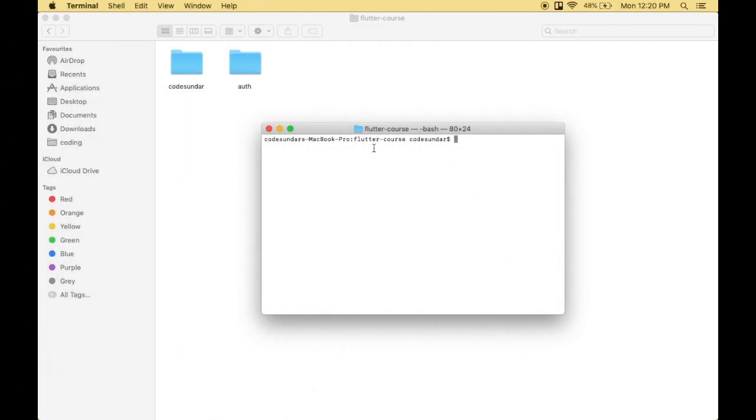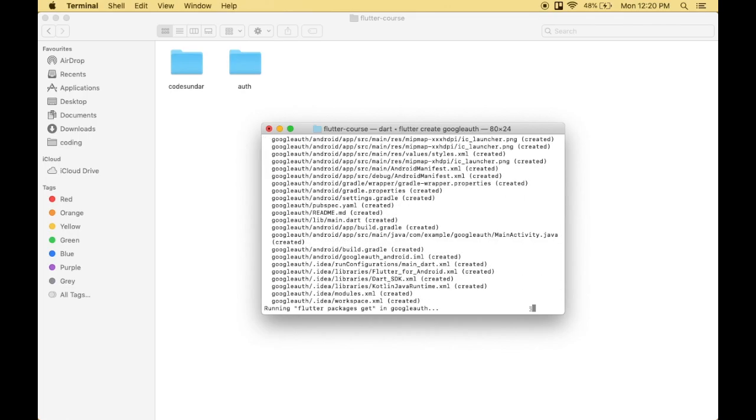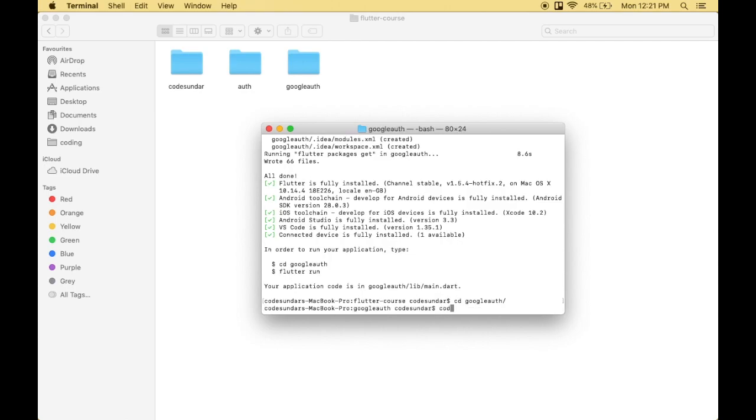To work with Google authentication, first I'll create a Flutter project using flutter create google_auth. It might take a few seconds. We've created the new project. I'm navigating to the project and opening it with my code editor, VS Code.